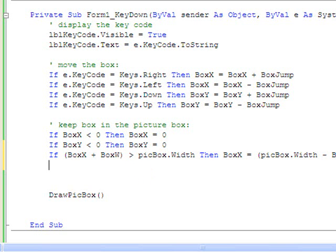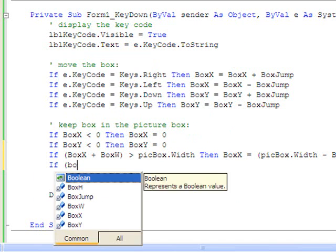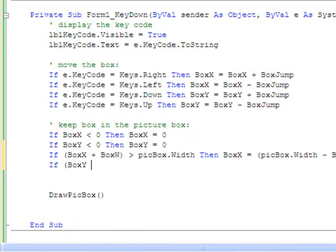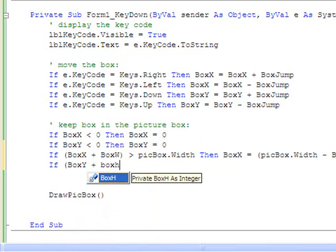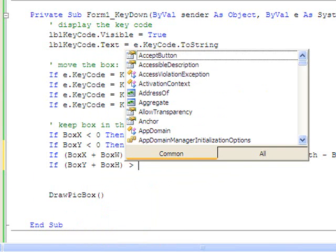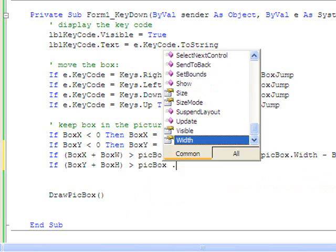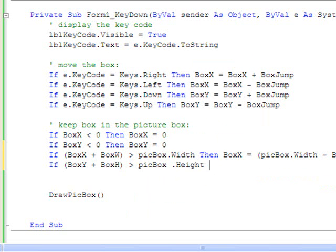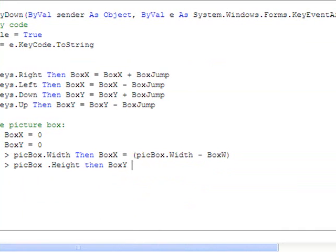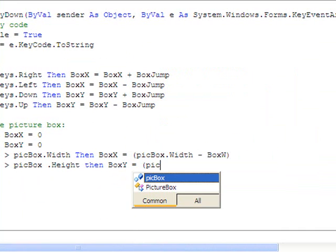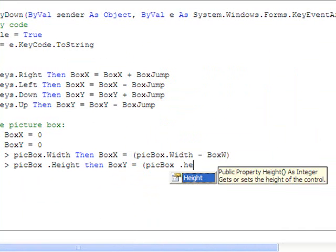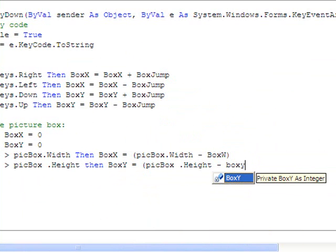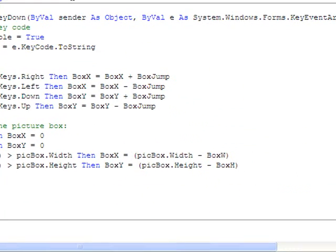Let's go ahead and put in the y coordinate. If the y coordinate plus the box's height is greater than the picture box's height, then box y equals the picture box's height minus the box's height. That is it.